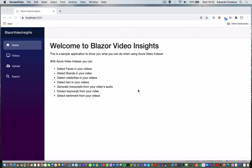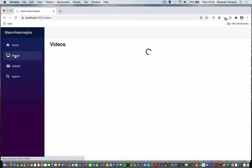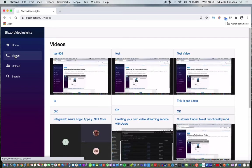I developed this small Blazor application to show you a little bit of what you can do by using Azure Video Indexer. For example, if you have some videos already uploaded, you can just go and see the videos and you will have a panel similar to this.